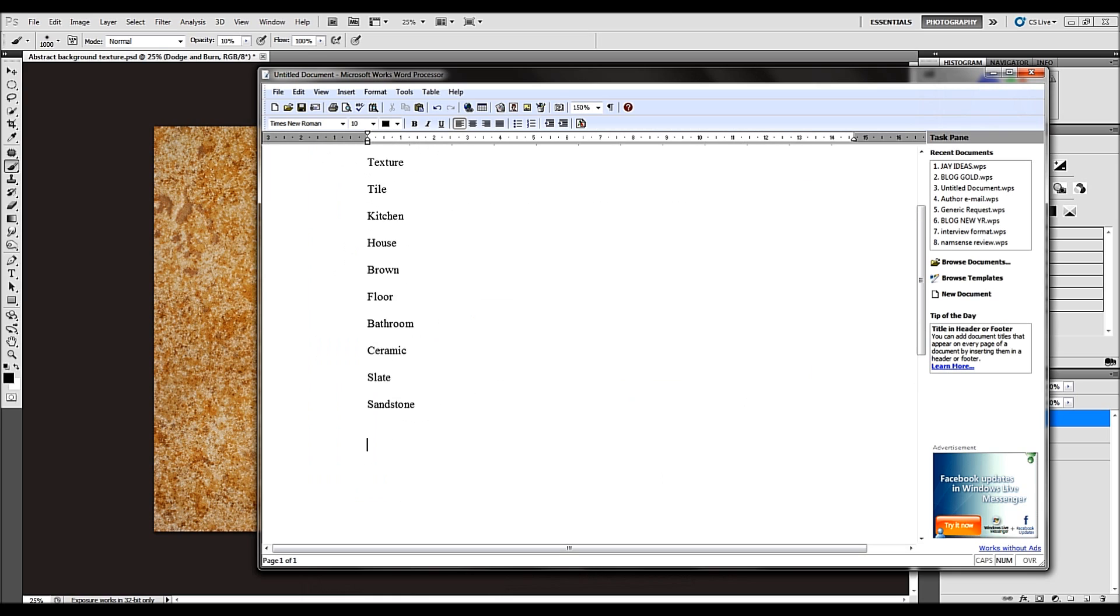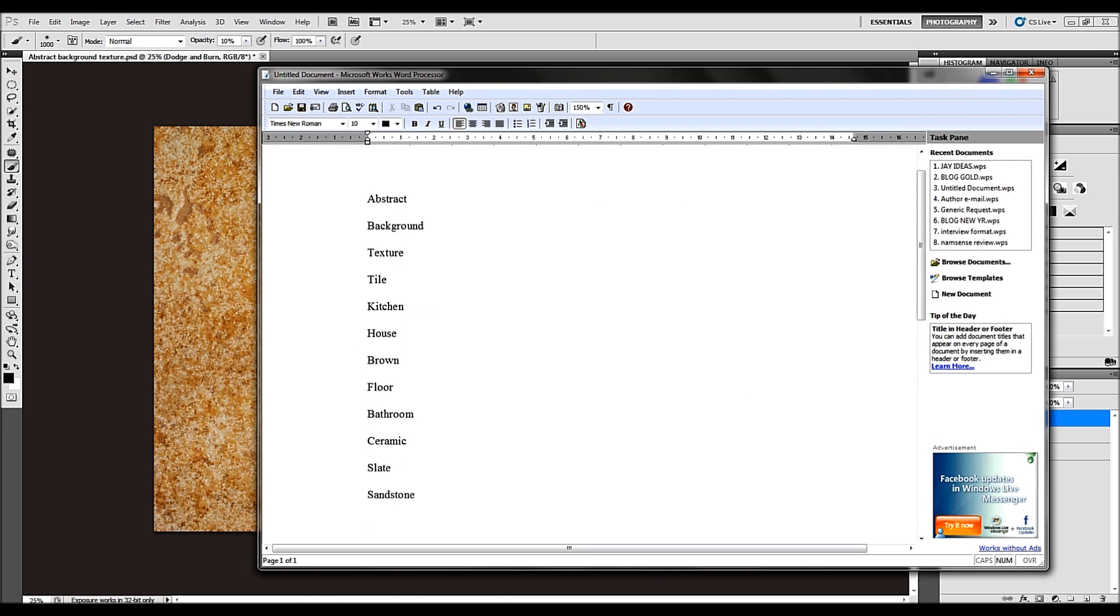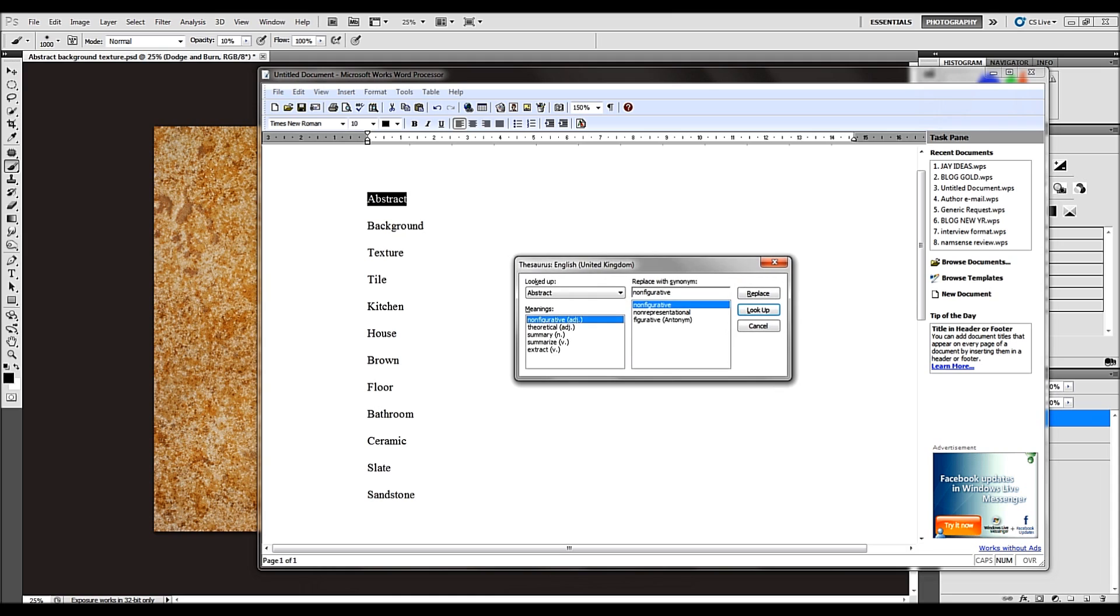Alternatively, go to a word processing document, type out the words. And then what I do is I highlight it, let's say abstract for example. I'll press Shift and F7 and that will bring up a thesaurus for you.